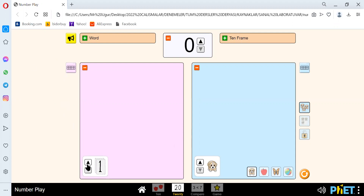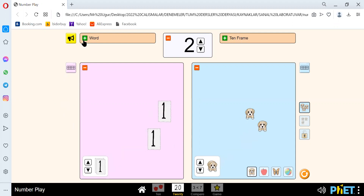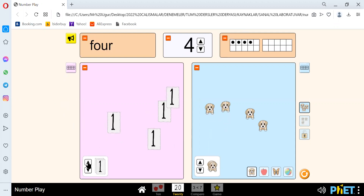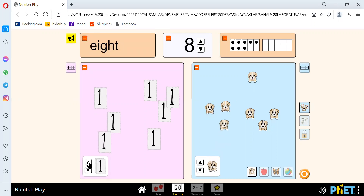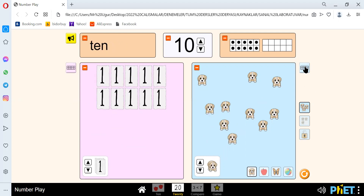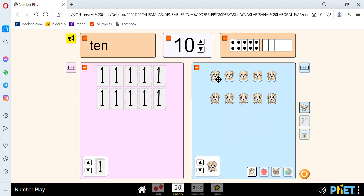Let's just rewrite the numbers: 1, 2, 3, 4, 5, 6, 7, 8, 9, and 10. Here we have 1, 2, 3, 4, 5, 6, 7, 8, 9, 10 — 10 dogs.